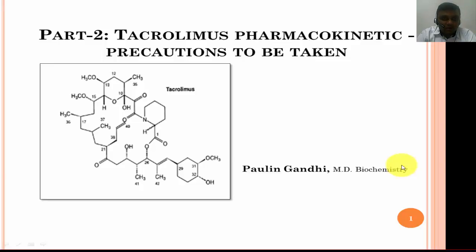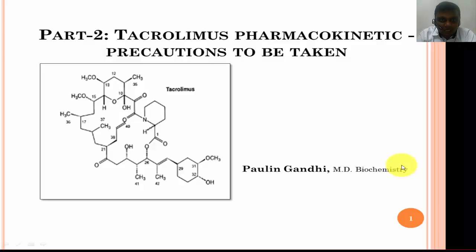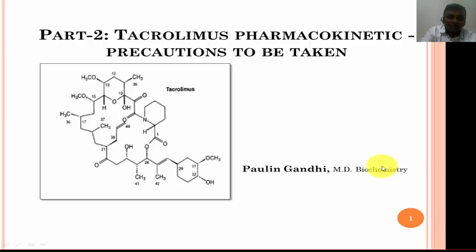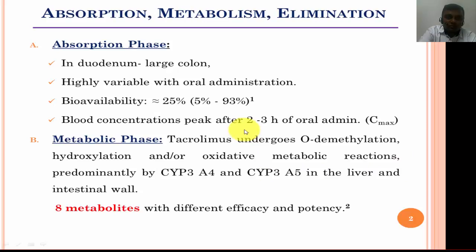Hello everyone. After we have seen the mechanism of tacrolimus, we will now look at the pharmacokinetics of tacrolimus — that is, how the body reacts to the administration of tacrolimus and which precautions are to be taken for patients who are taking the medication every day. We will cover absorption, metabolism, and elimination of tacrolimus.